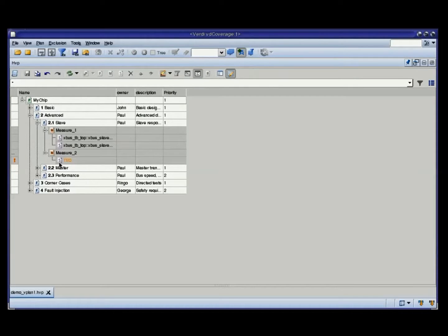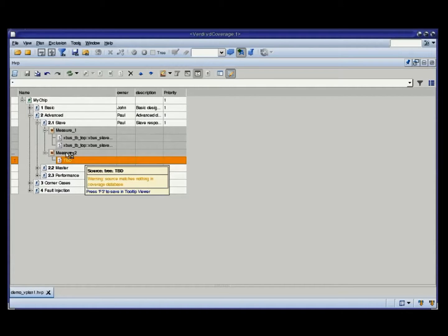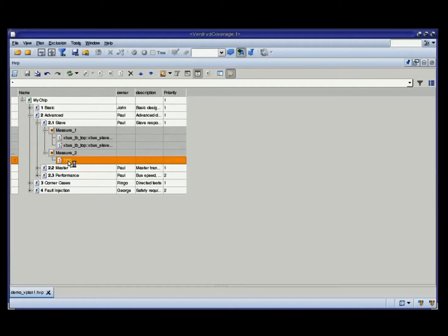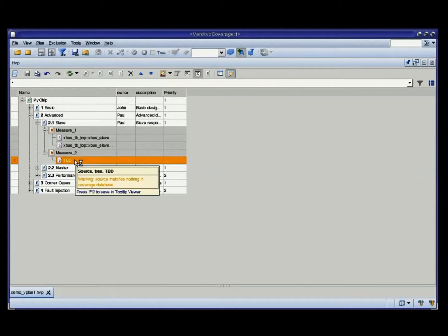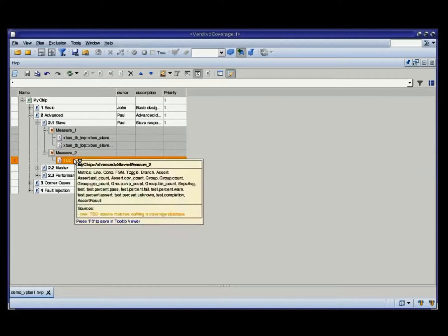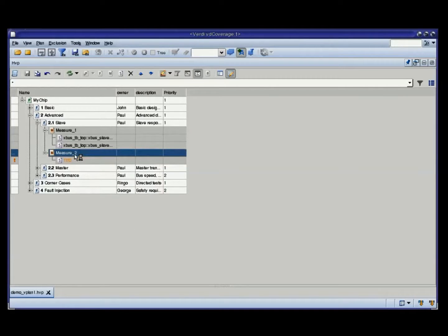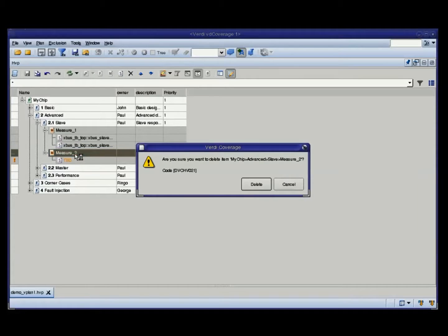First of all, I can see that there's a problem here that I created in advance, just to show you that if you have some problem in your verification plan — like a missing source, something that is not matched correctly — you'll get a warning. In this particular example, I put a placeholder for a coverage source but I haven't yet implemented it, so the tool warns me about it. For the purpose of this demo, I'll just delete it so we can continue.